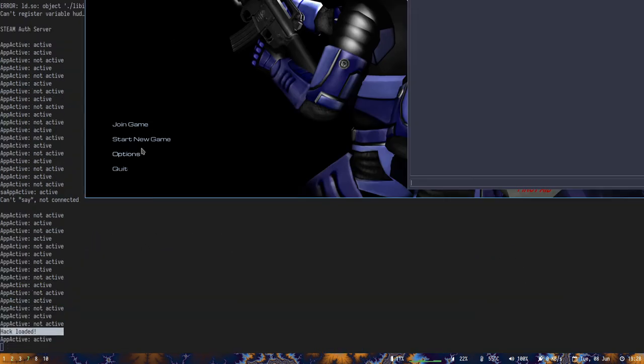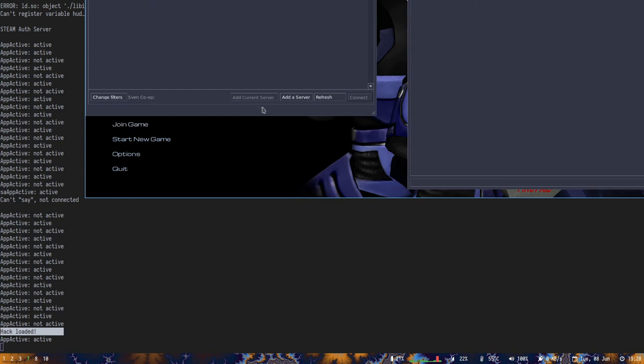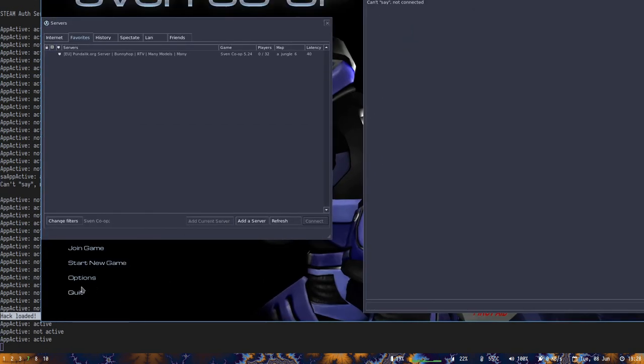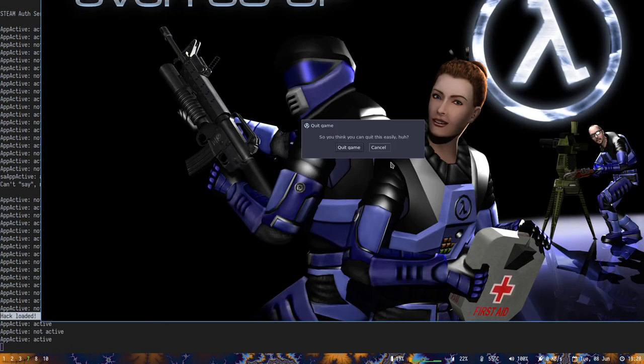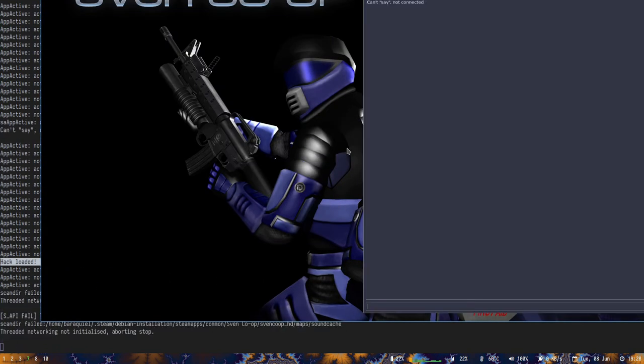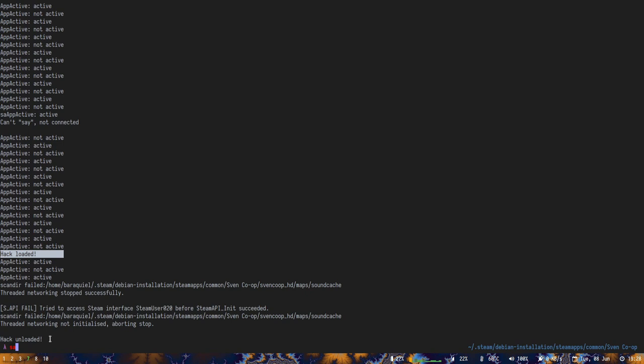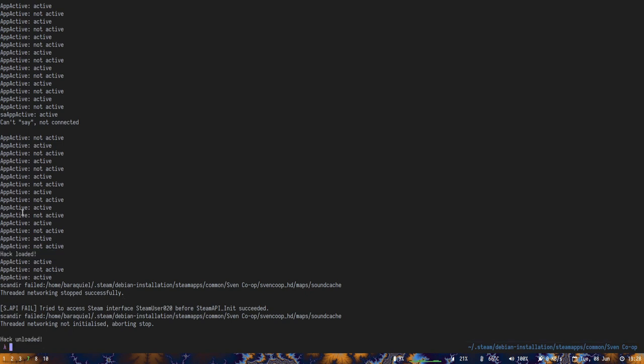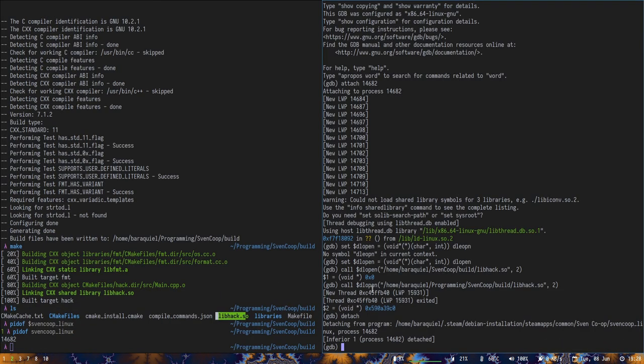And if we type in detach, now the game is running normally once again. So you can see the buttons. We can join the game. And I'm gonna quit the game. Quit game. And now we see at the very end hack unloaded. So libraries are unloaded in reverse, I think. I'm not really sure when they are unloaded, but as you can see we got hack unloaded.